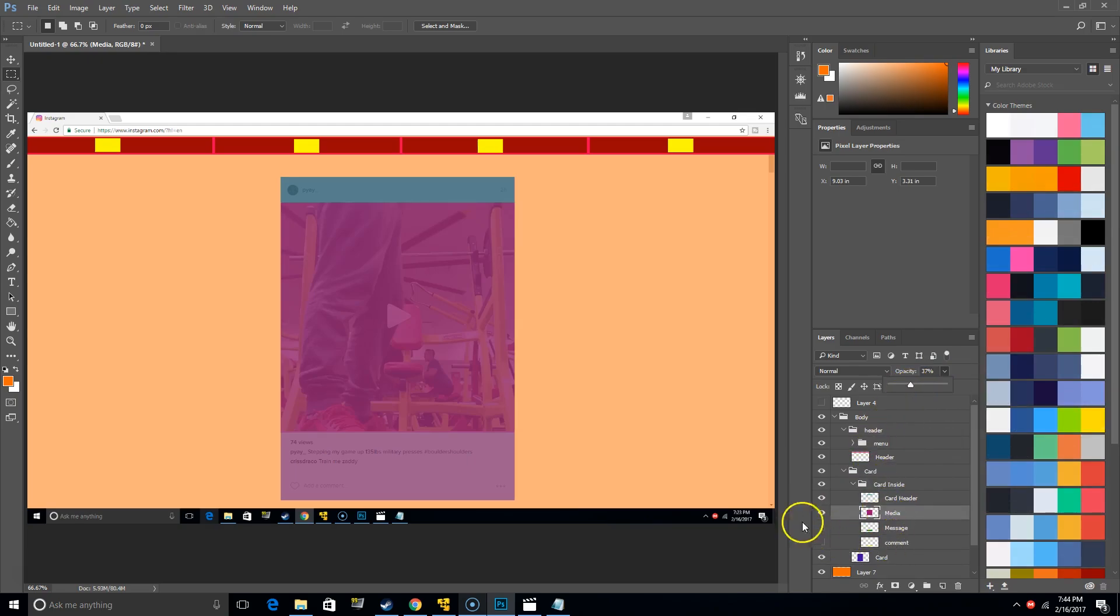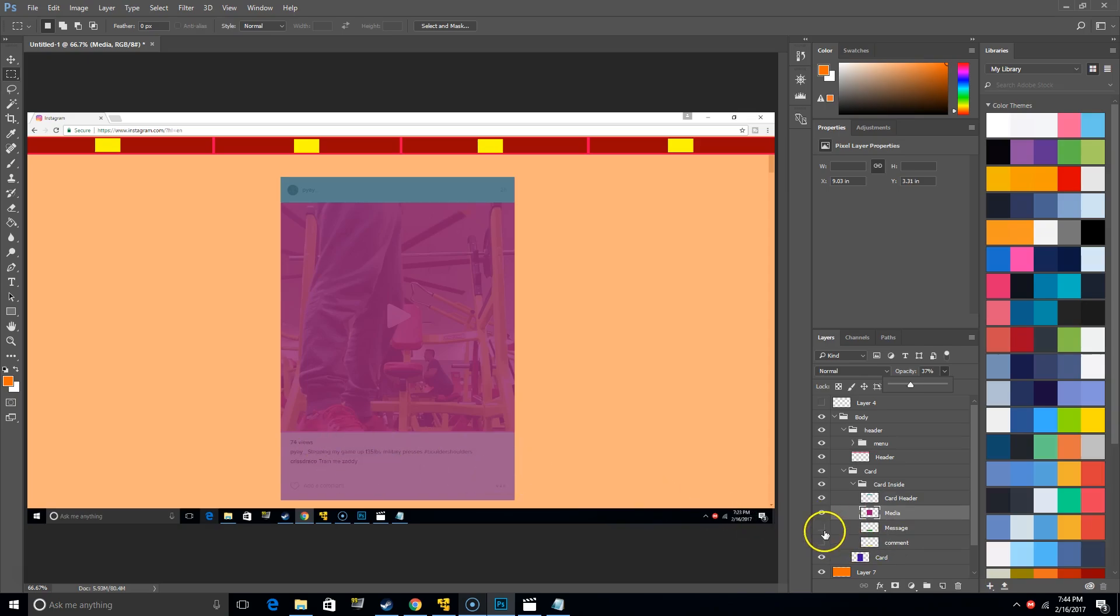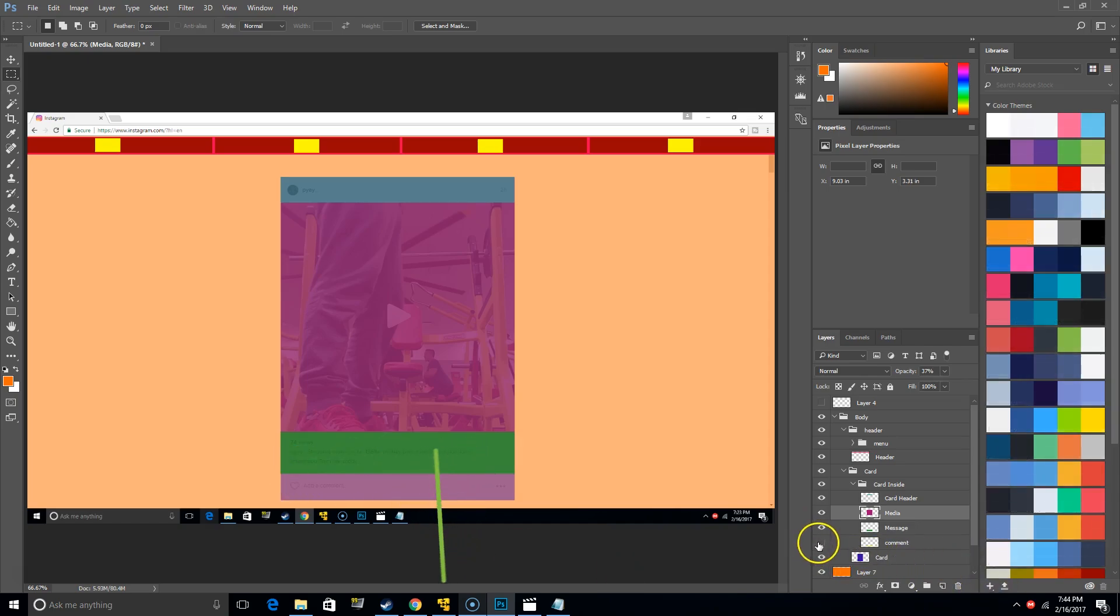And then we have this section, which is basically where people put a description of their image or their video, and people get to see their comments. So that's that section there. Then from there we have the comment section.